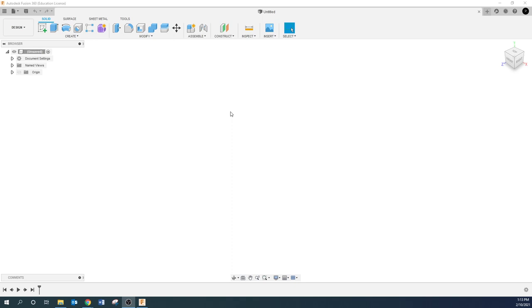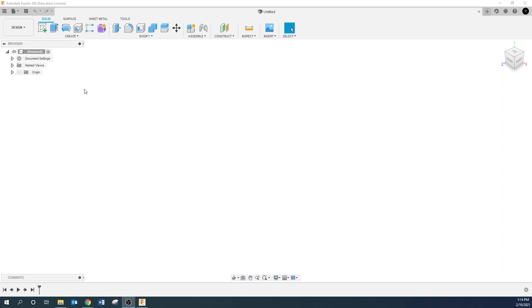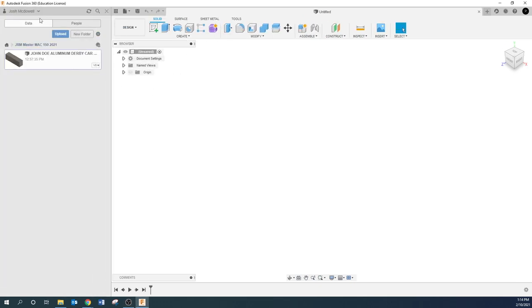We're going to start out really conservative here, and this part is simple enough that you can just build it off of these dimensions that I give you here. You really don't need a print or anything. So I've got a new project open. I am in my MAC 150 folder or your MAC 128, whatever you're sharing with your instructor.